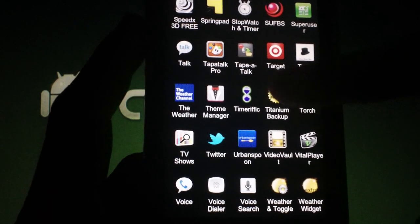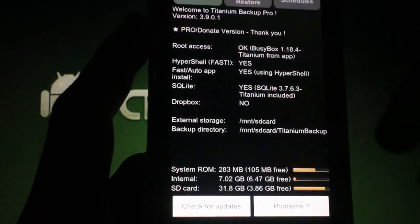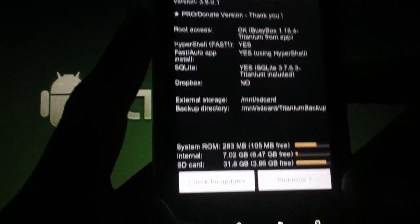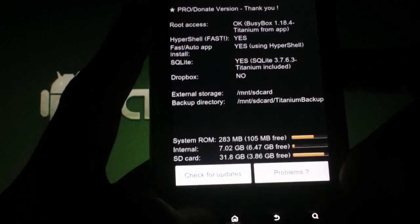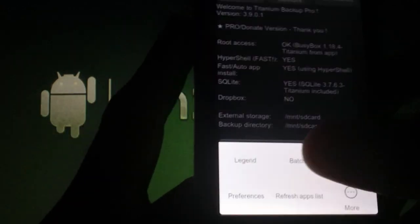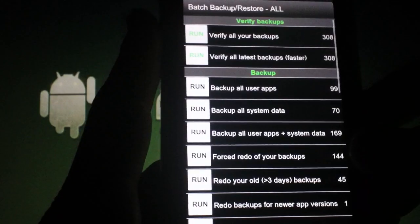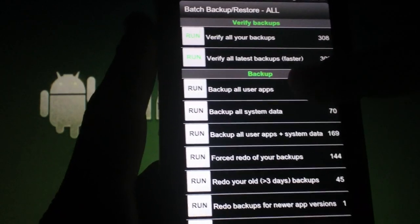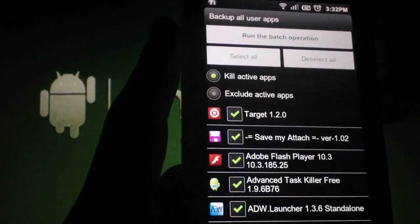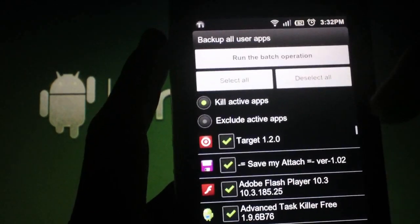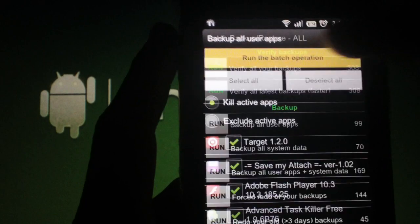Now open Titanium Backup and give it super user access when it requests it. Press Menu and then press Batch. Press Run next to the column that says Backup All User Apps. Now press Run the Batch Operation.